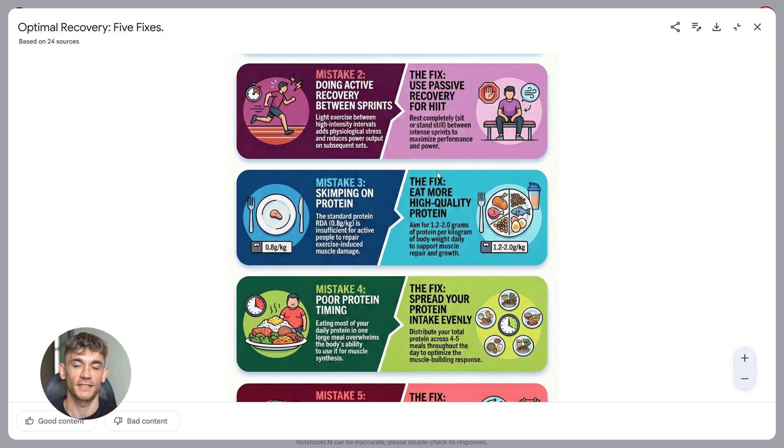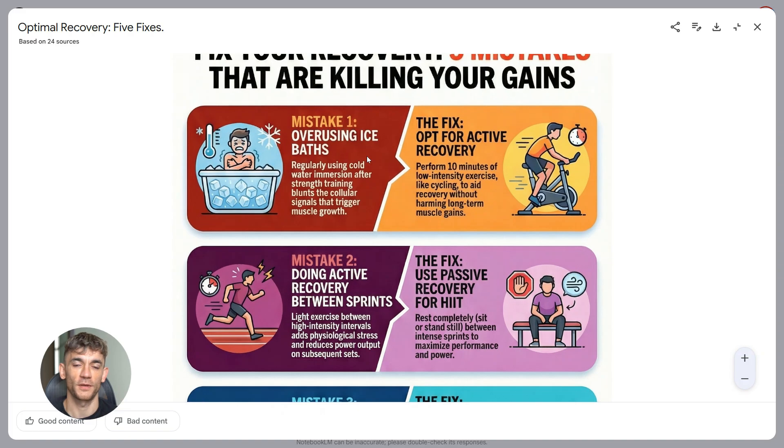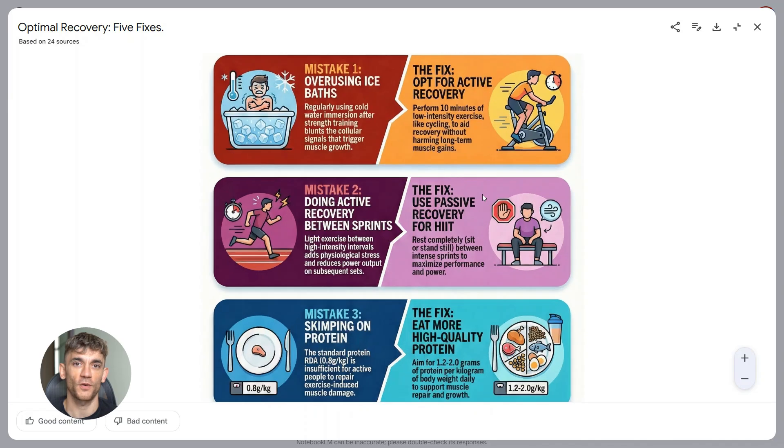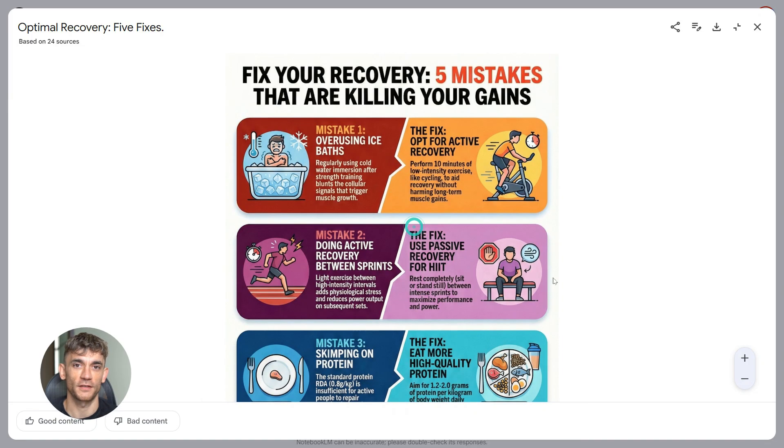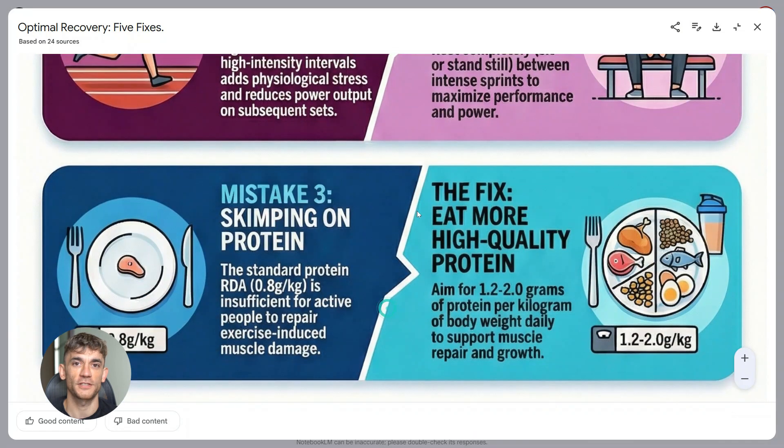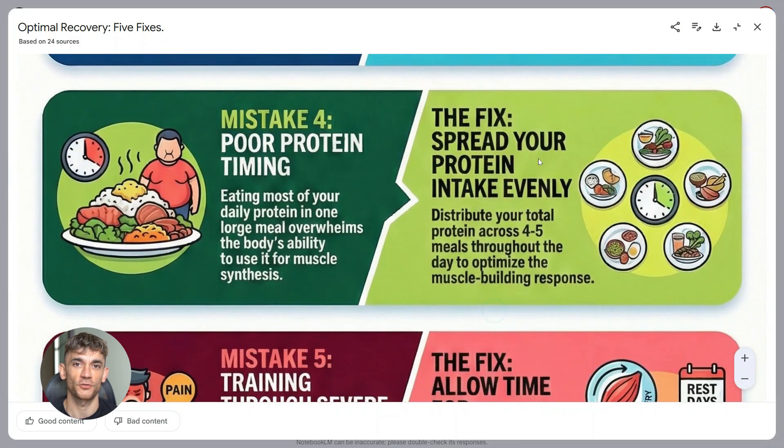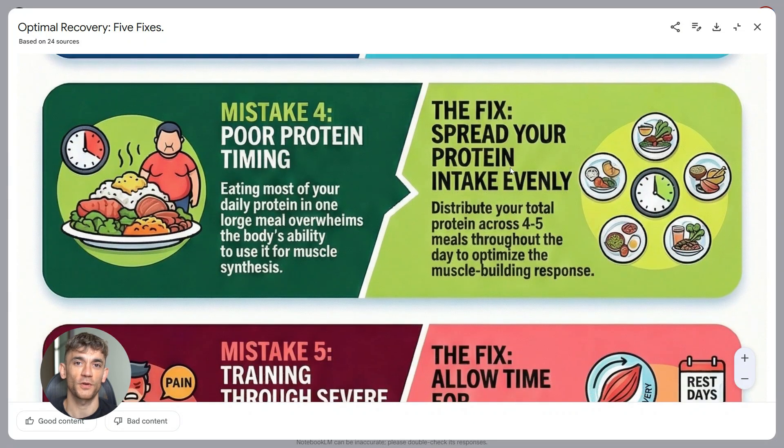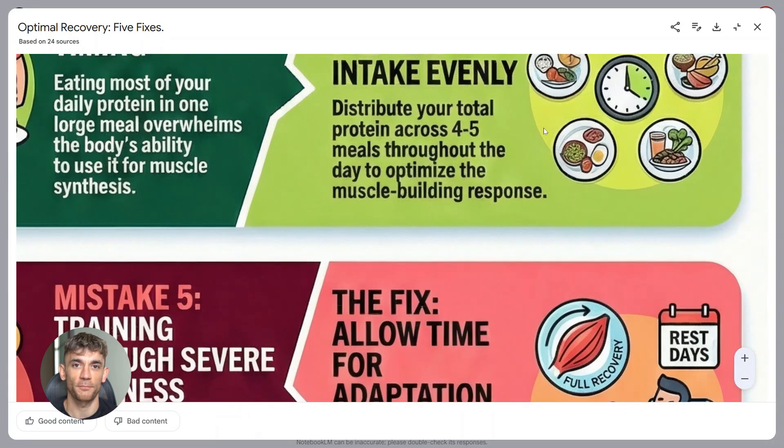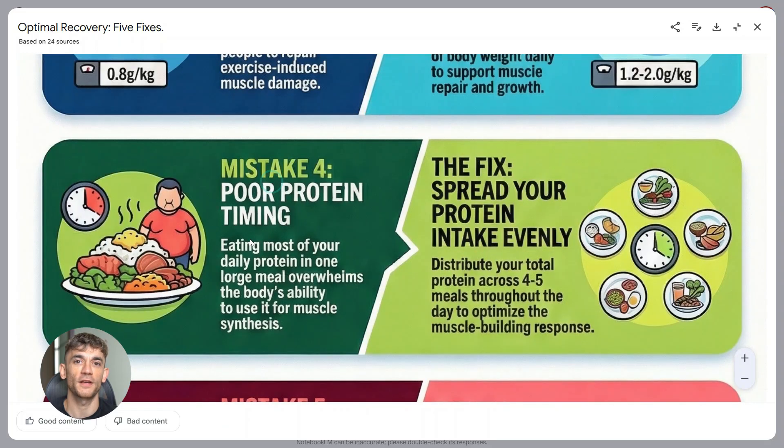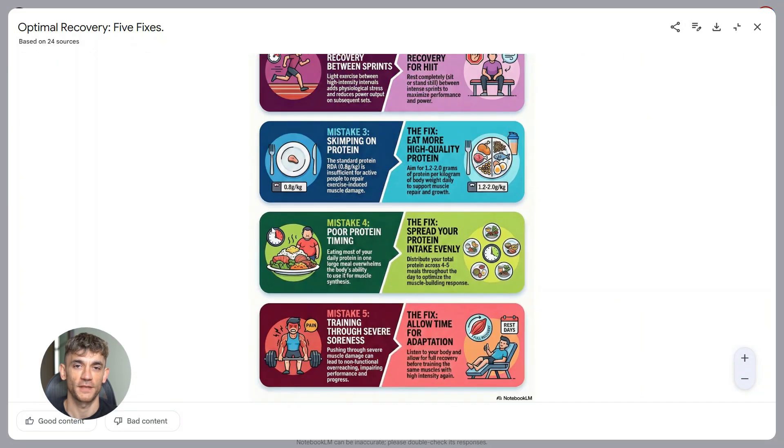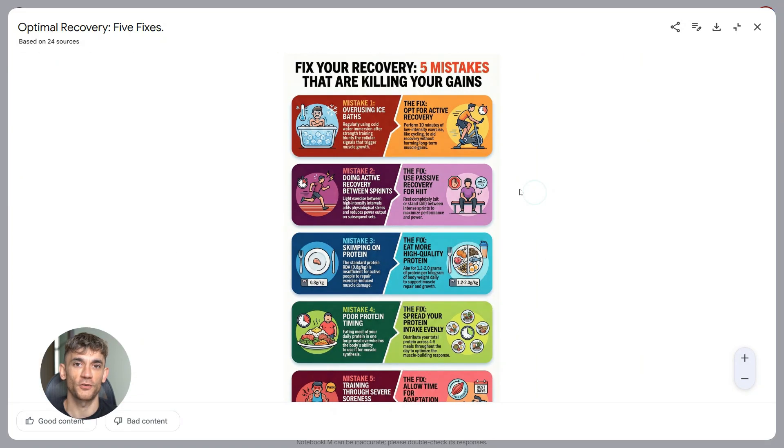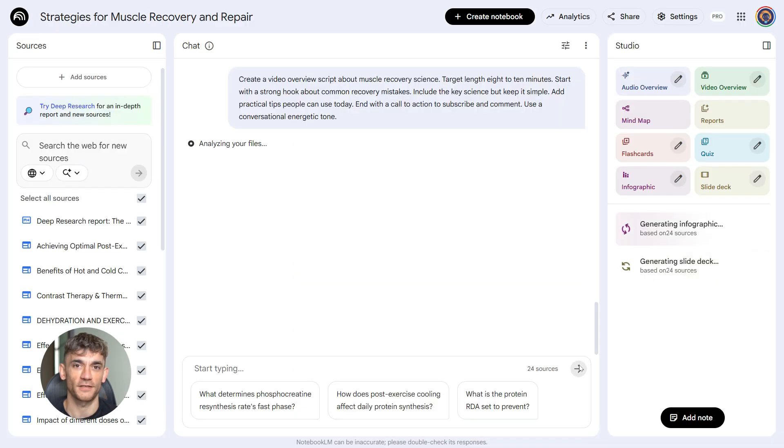And here's what people don't realize. Infographics perform incredibly well on social media, way better than just text posts. And normally making an infographic takes forever. You need a designer, you need tools, you need skills. But with Notebook LM, you just describe what you want and boom, done. You can make five different infographics from the same research in 10 minutes. Test different styles, different hooks, different angles, then see what performs best.